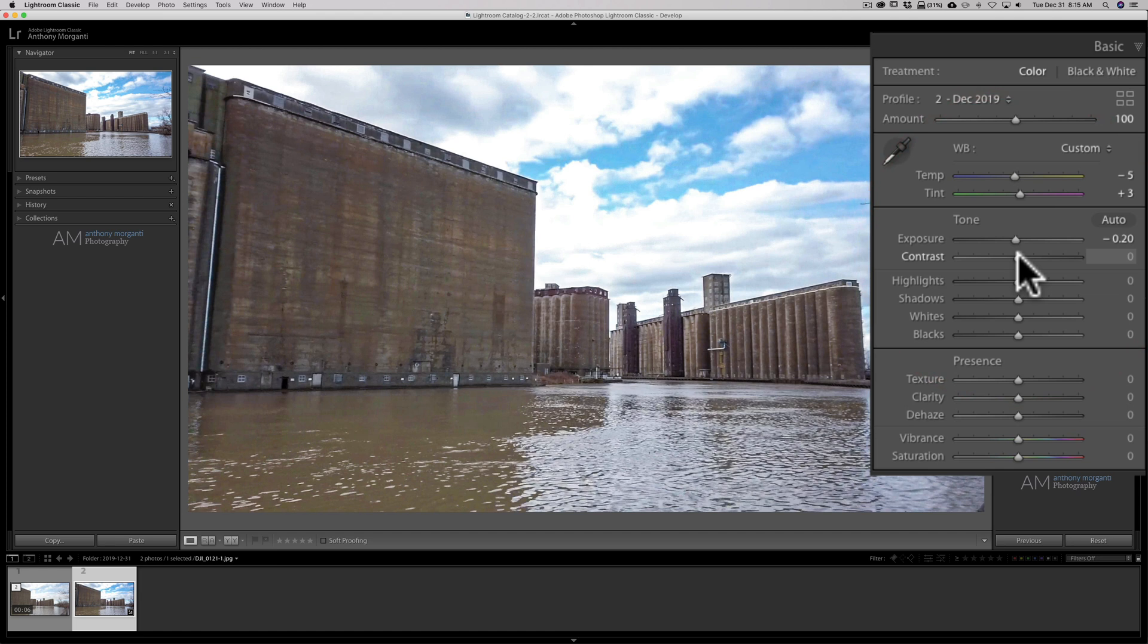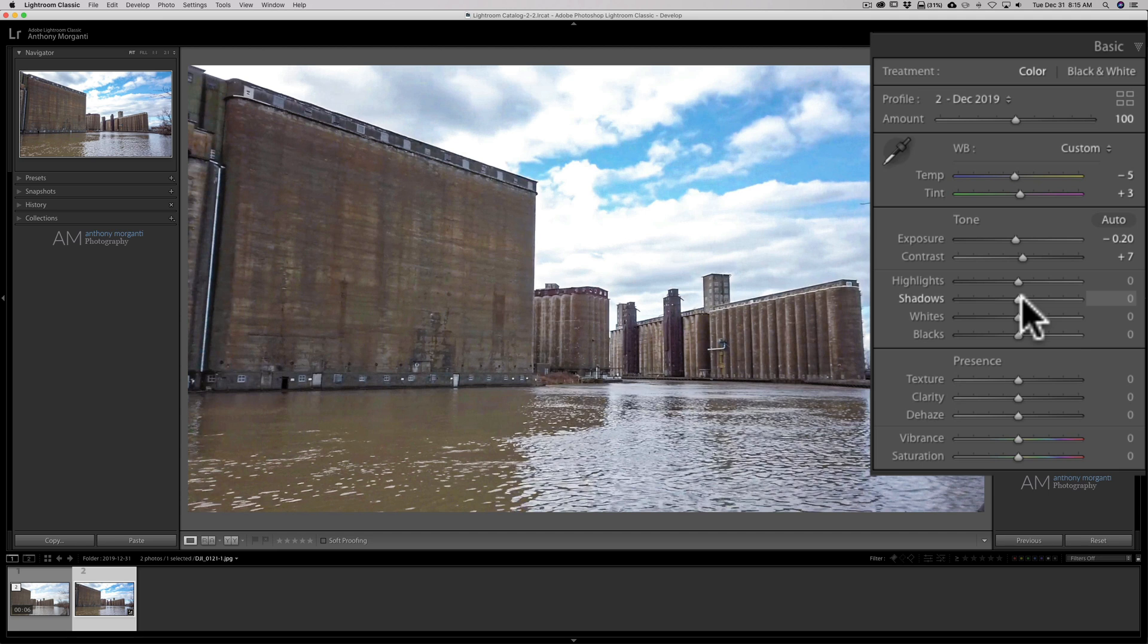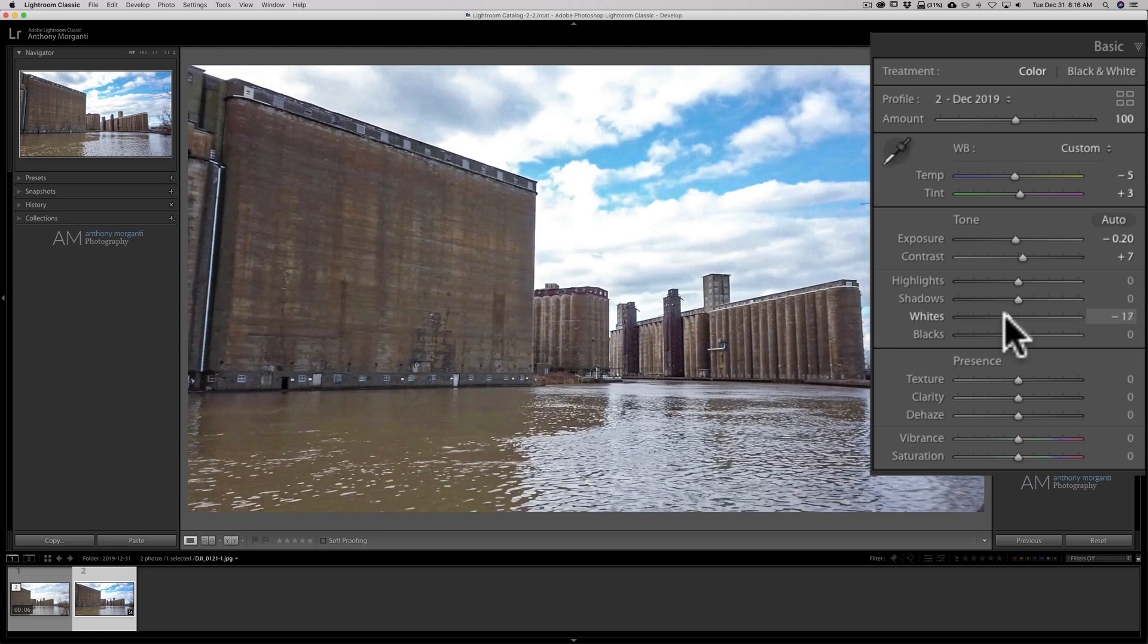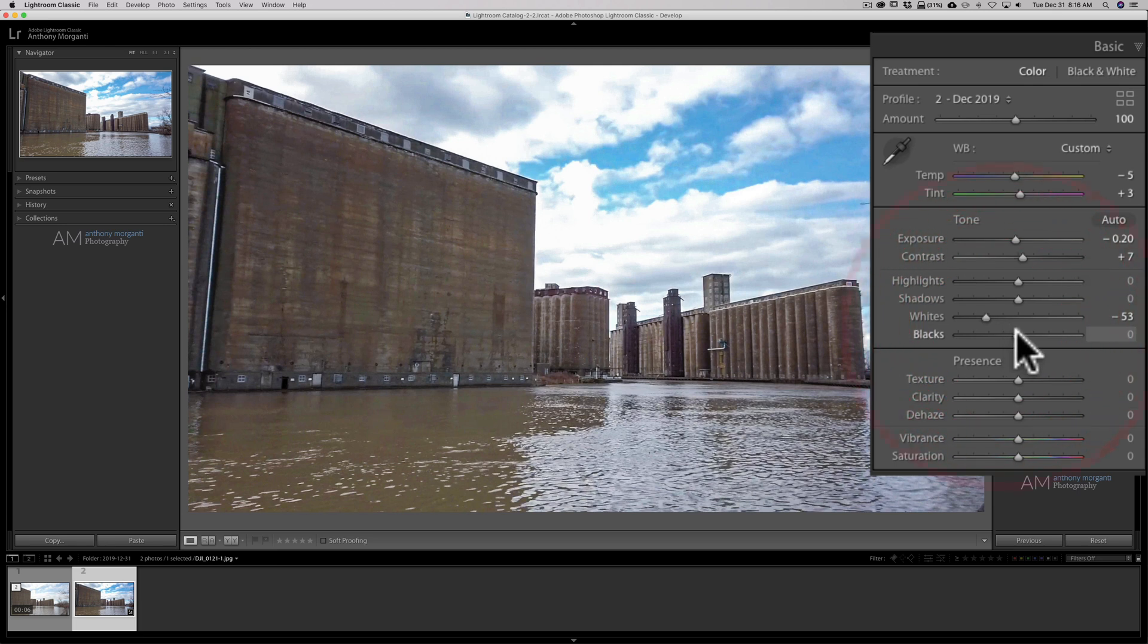I'm going to push Contrast up just a touch. Now Highlights and Shadows don't get copied over. So you really can't move your Highlights. I mean you could on the JPEG but it won't get copied over into the video. So try not to adjust those here because you're not going to see those adjustments moved over to the video. But Whites and Blacks will be moved over. So I'm going to pull the Whites down. I'll open up the Blacks a little bit.